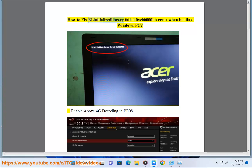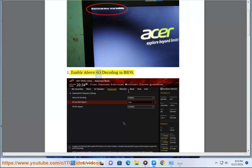How to fix 'Boot initialized library failed 0xc0000BB' error when starting your Windows PC. Fix 1: Enable above 4G decoding in BIOS.